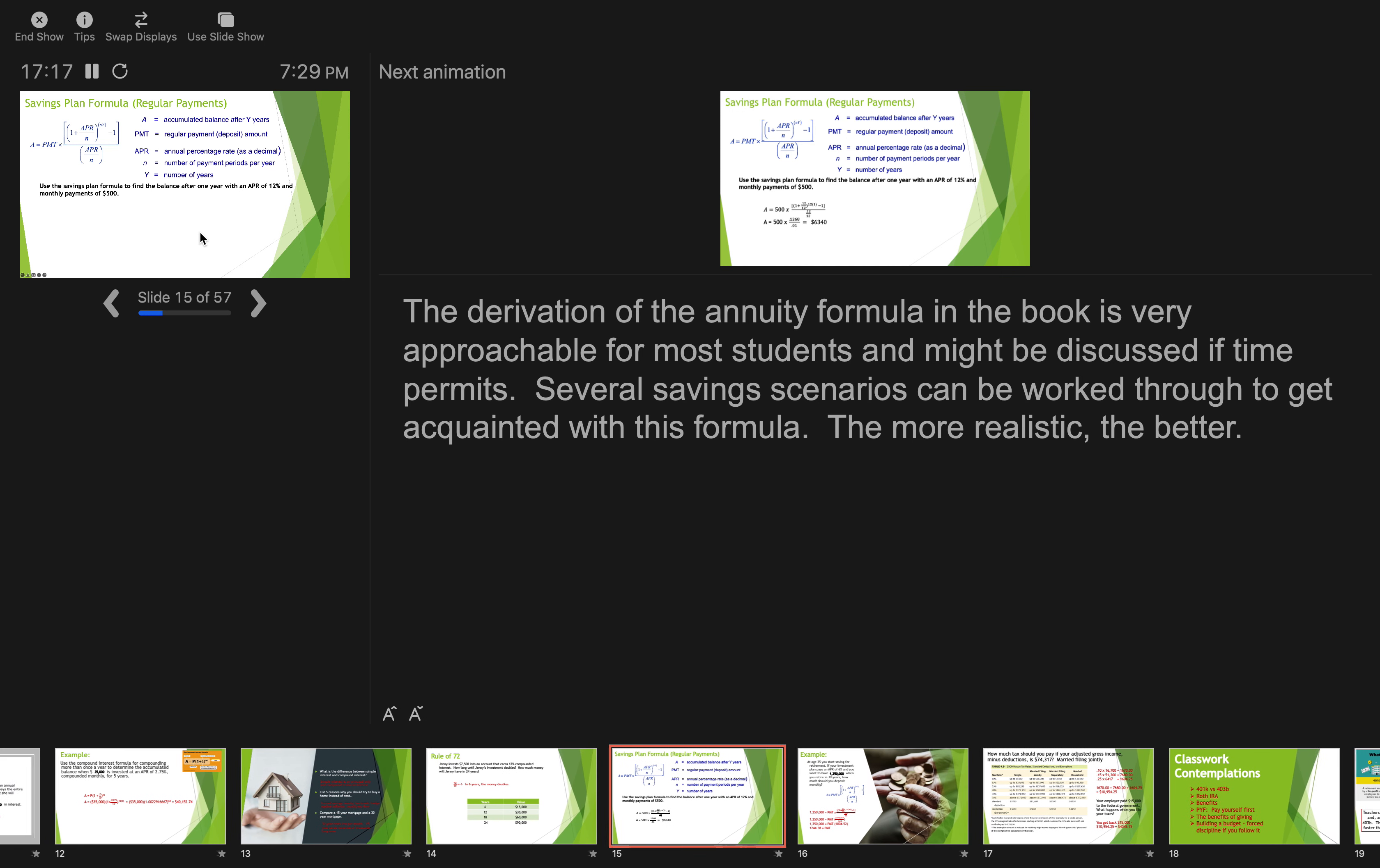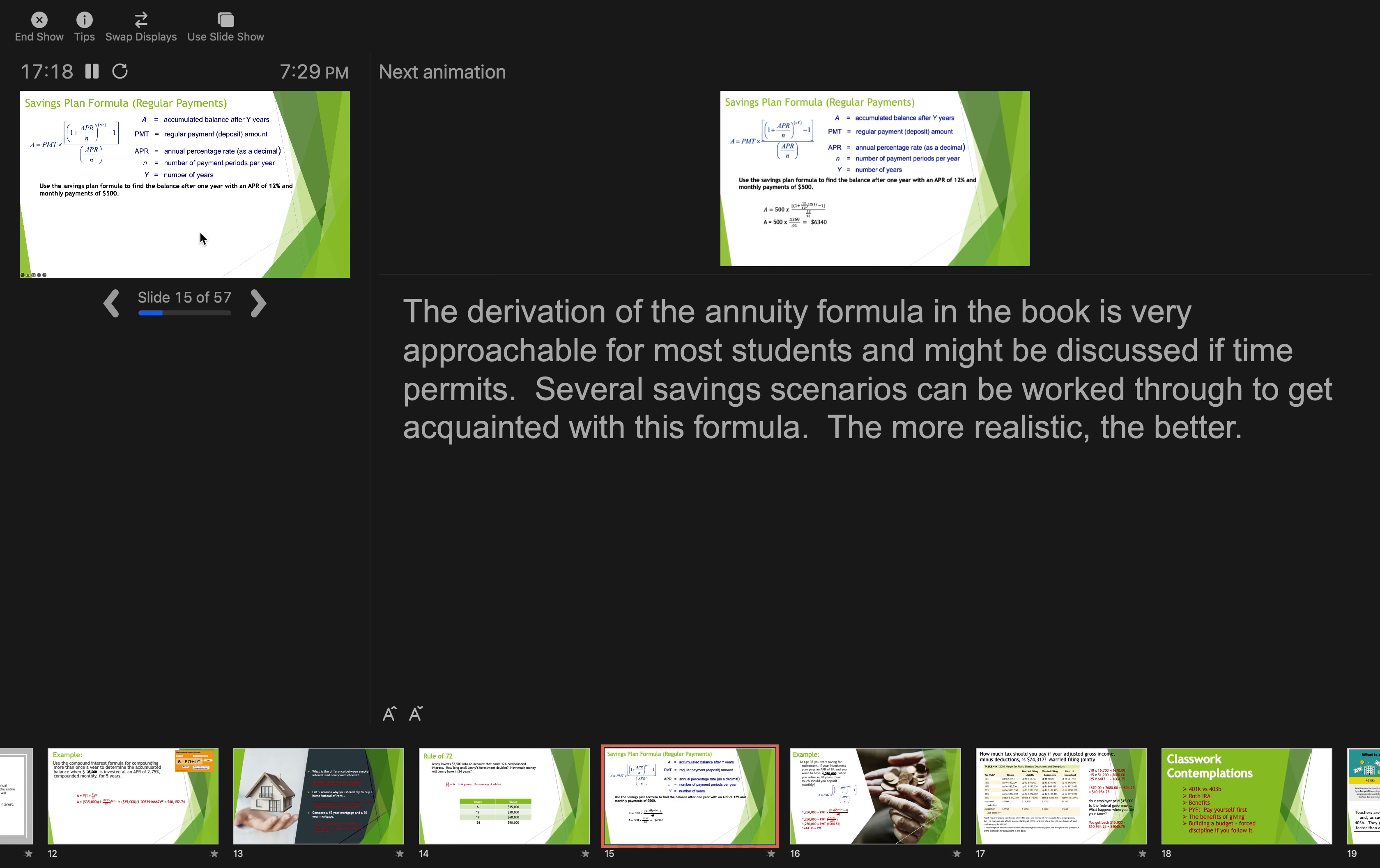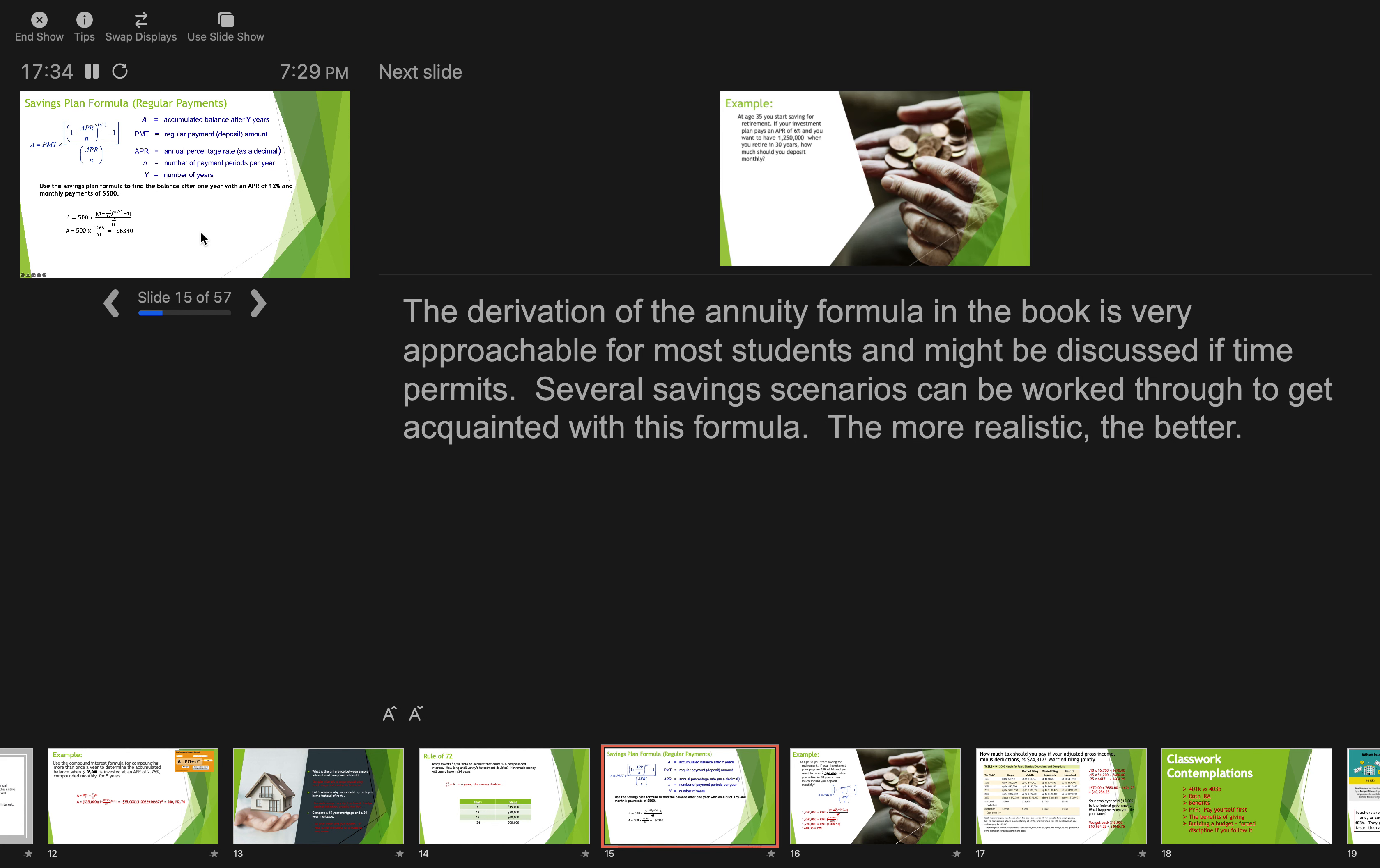Next up, savings plan formula. Use the savings plan formula to find the balance after one year with an APR of 12 percent and monthly payments of 500 bucks. And by the way, APR 12 looking good.